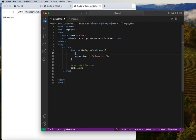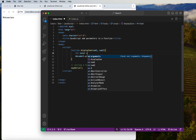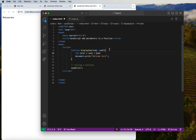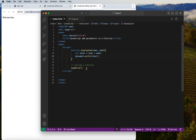Inside the function body we declare a variable called 'total', which equals number1 plus number2 — adding those two parameters together. Then we use document.write() to display the total variable without quotes.